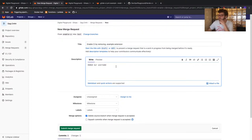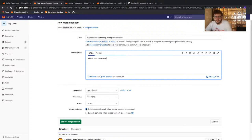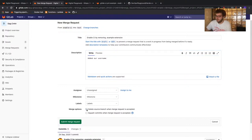Now click 'compare branches and continue'. Our merge request title will be 'enabling CI by removing .example extension and adding username'. One important thing before submitting: untick the box that says 'delete source branch when merge request is accepted'. Since we're using our test branch as a test environment, we need to retain the enable-CI branch after it's merged so we can then merge it to master. Make sure this box is unticked.